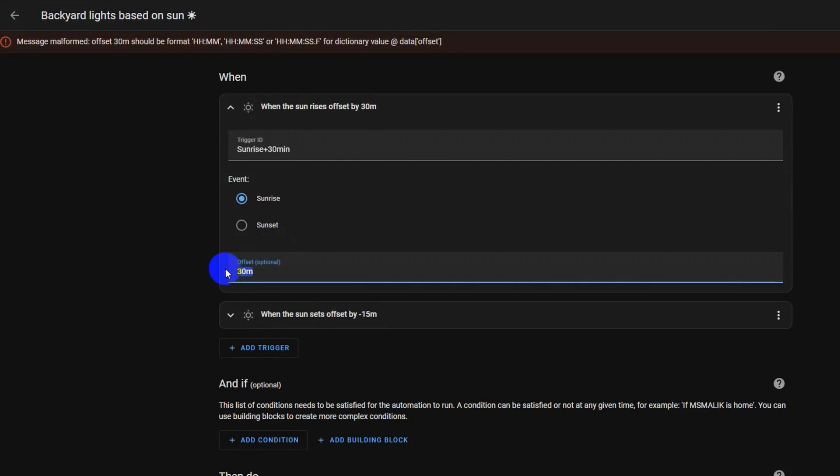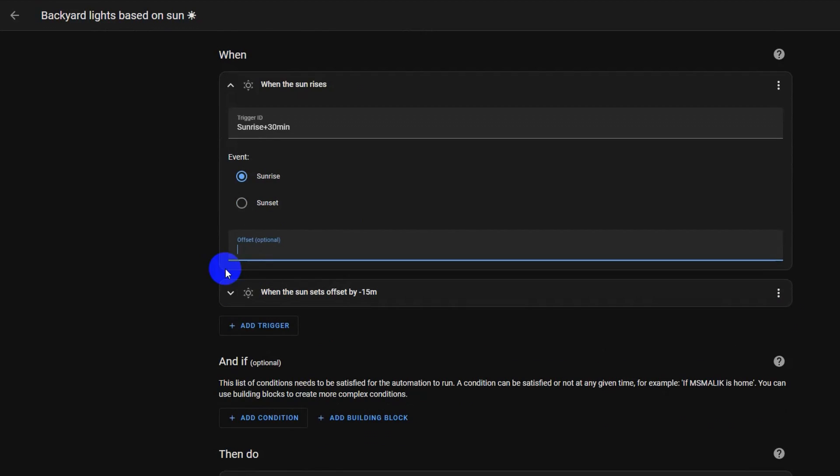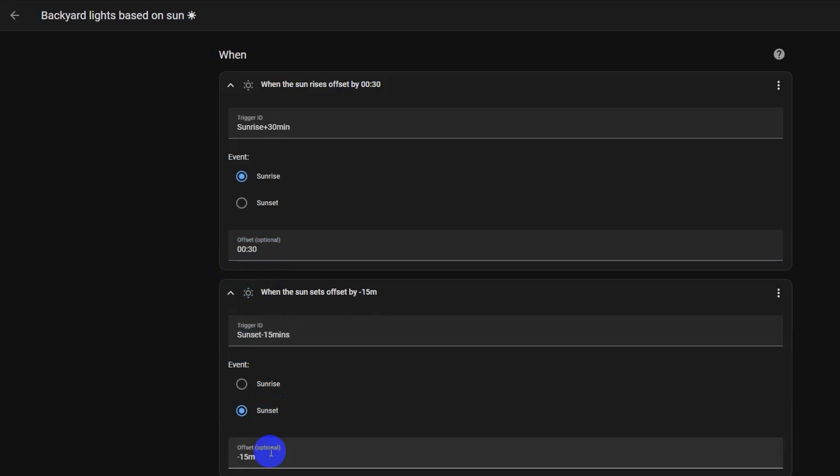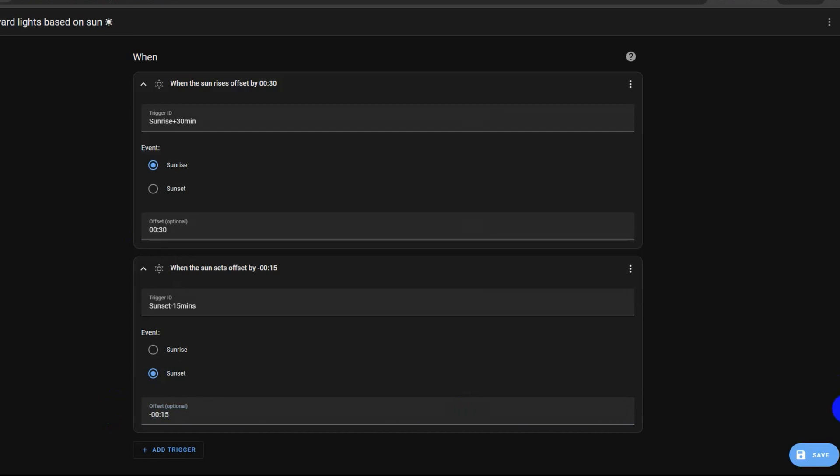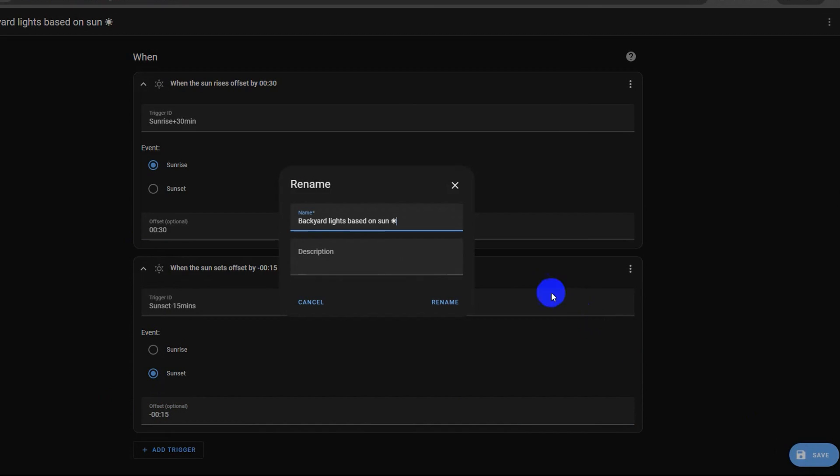In sunrise's case, it will be plus 0.30, which is 30 minutes after sunrise. At sunset, it will be negative 0.15 minutes. Click save to save the automation for one final time.